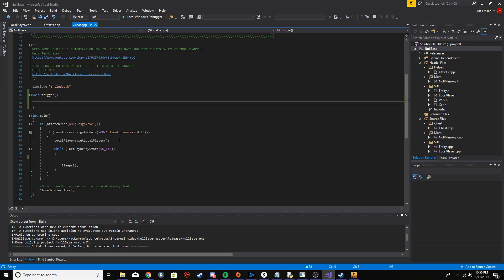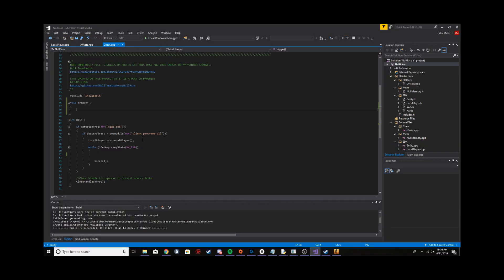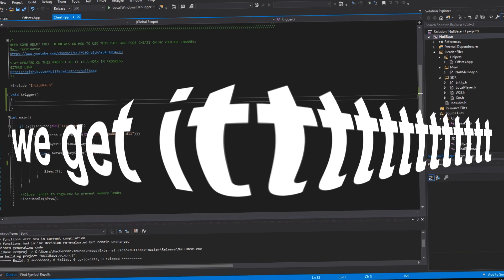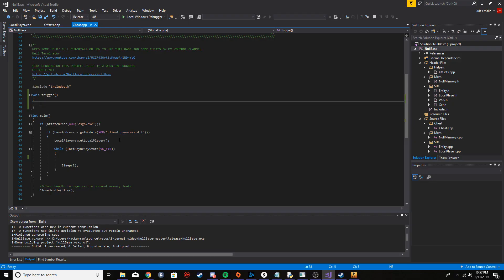If this is the first episode that you're watching in this series, please watch part one because in that one I show where you find this base. It's my external game hack base. It's on GitHub.